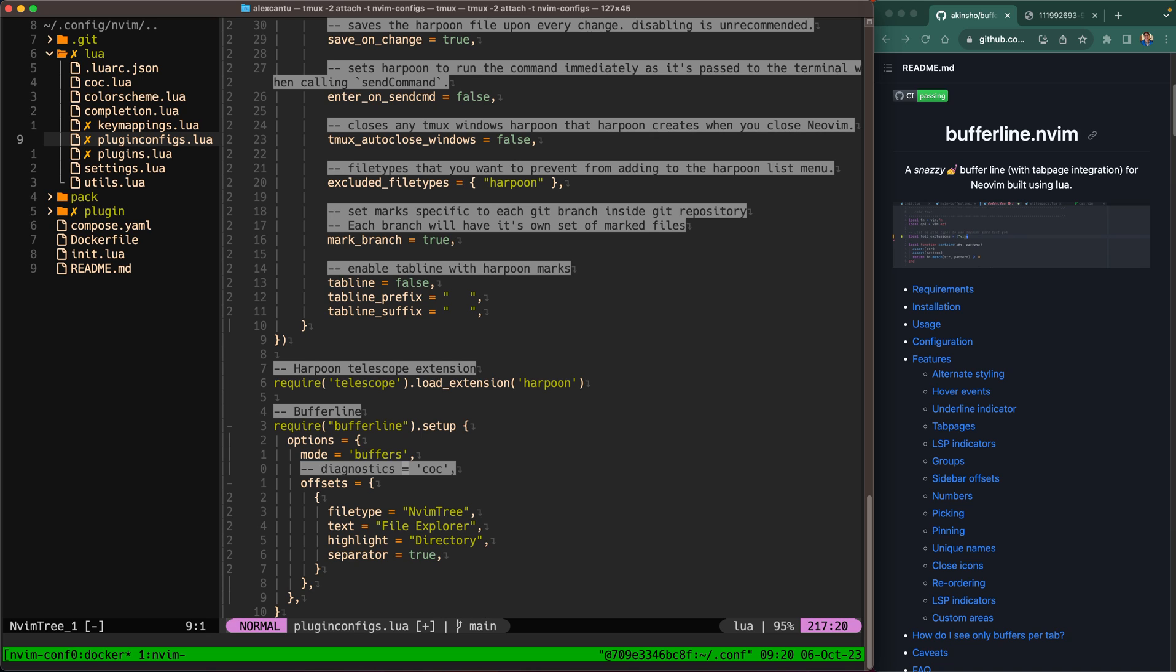Anyway so let's get back to it. You could do diagnostics here if you wanted to. We're gonna leave this off. We haven't talked about LSPs or any of these code completion plugins so we're gonna leave that off for now. And then offsets.